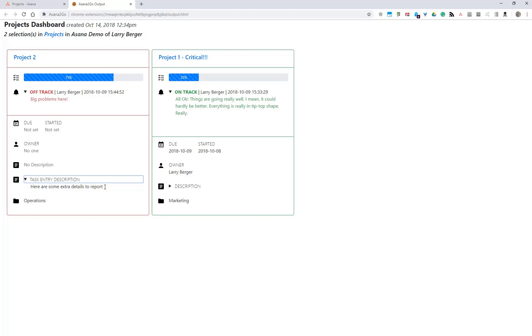And that's it. That's how to do project roll-ups and dashboards with Asana2Go.